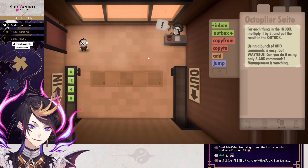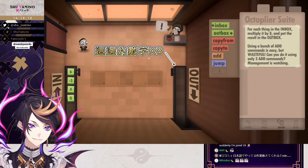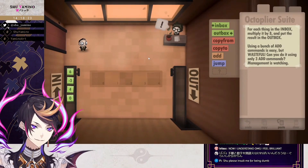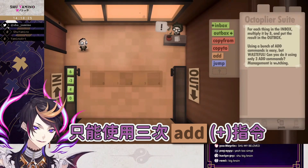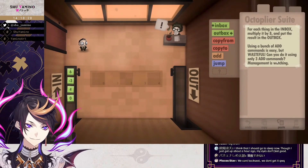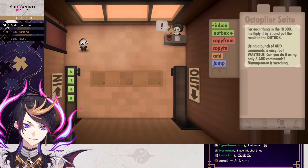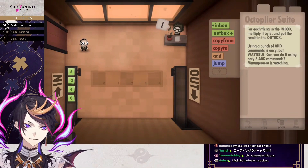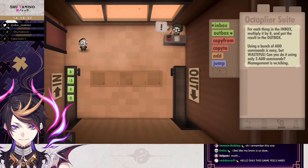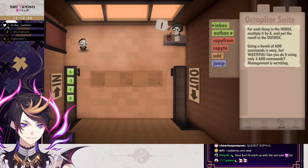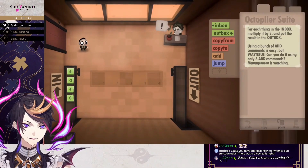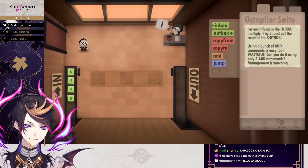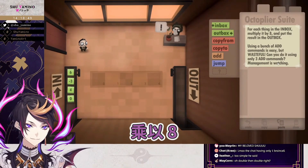Multiply by eight. Multiply by eight? Can you do it with only three add commands? Multiply by eight? So that's just... There's no binary, though. Multiply by eight.